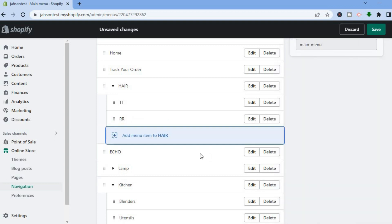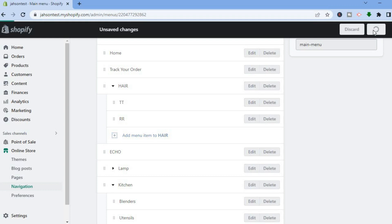And that is how you would continue adding products — that's how to create a drop down menu. Once it is finished, you're going to tap on Save in the top right hand corner.